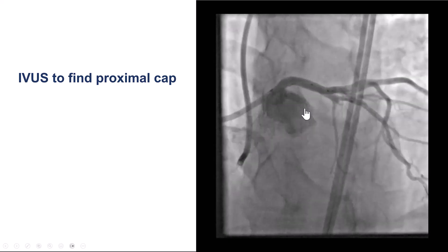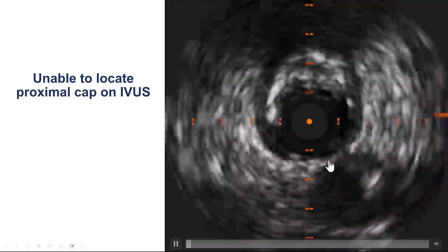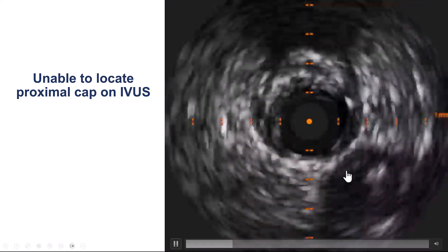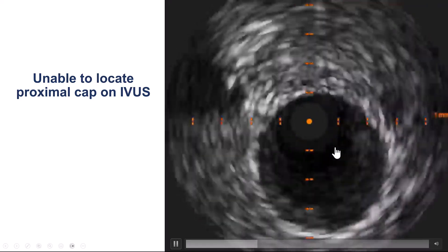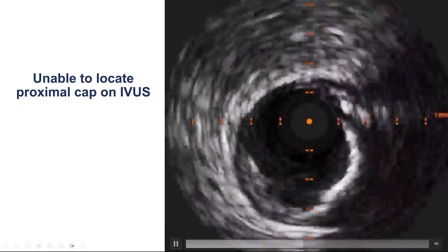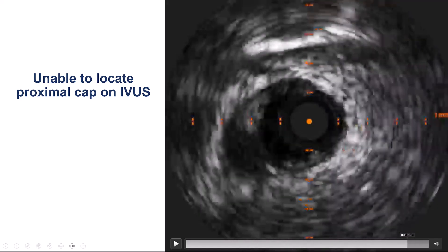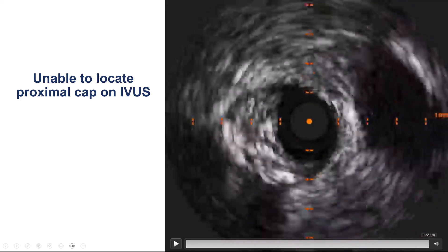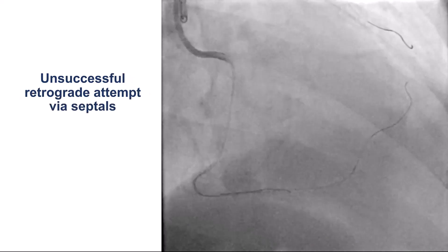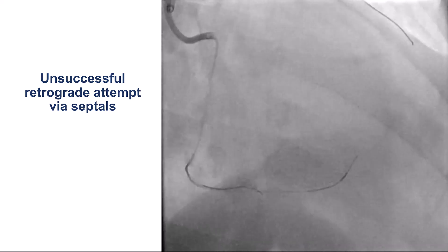We used intravascular ultrasound into the diagonal at the proximal cap, but it wasn't very helpful. There was some vessel going on, but this seemed to be the large septal coming off the LAD, so we had a hard time understanding exactly the location of the proximal cap. We do see the vessel has some diffuse disease, but we did not want to put a wire into what we thought was a septal branch of the proximal cap.